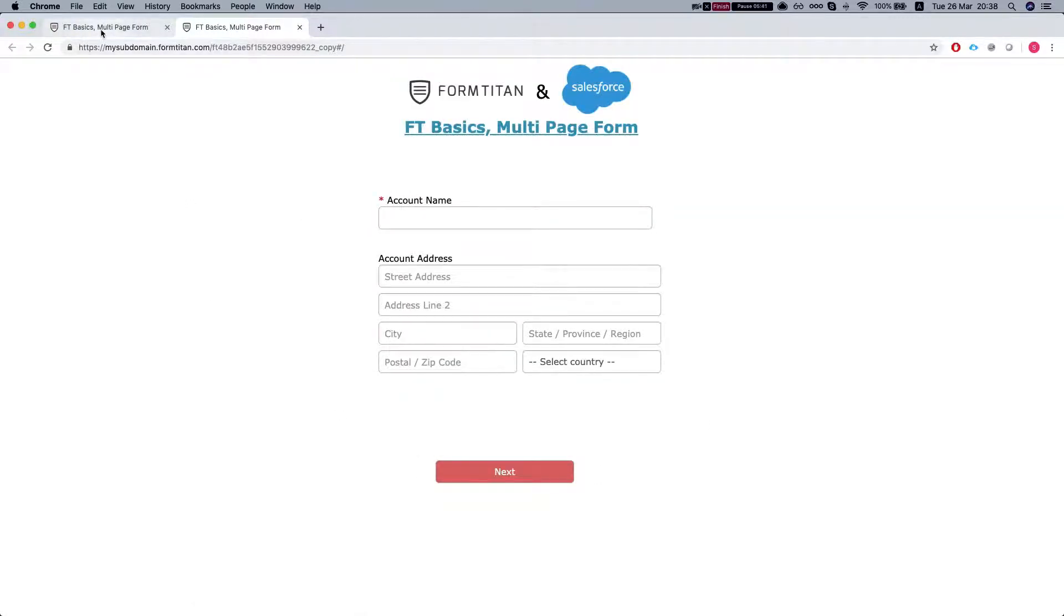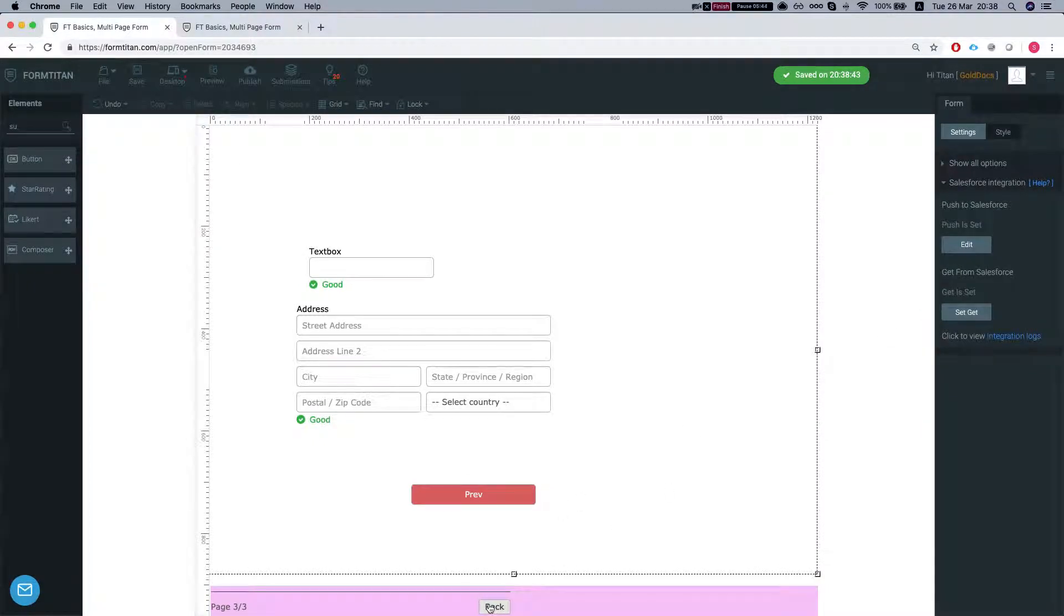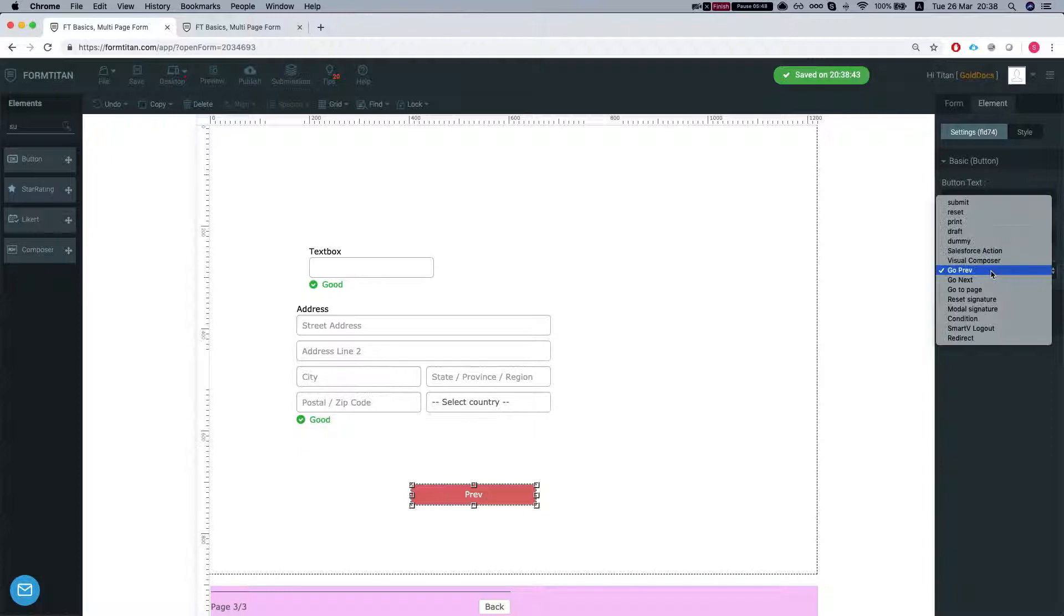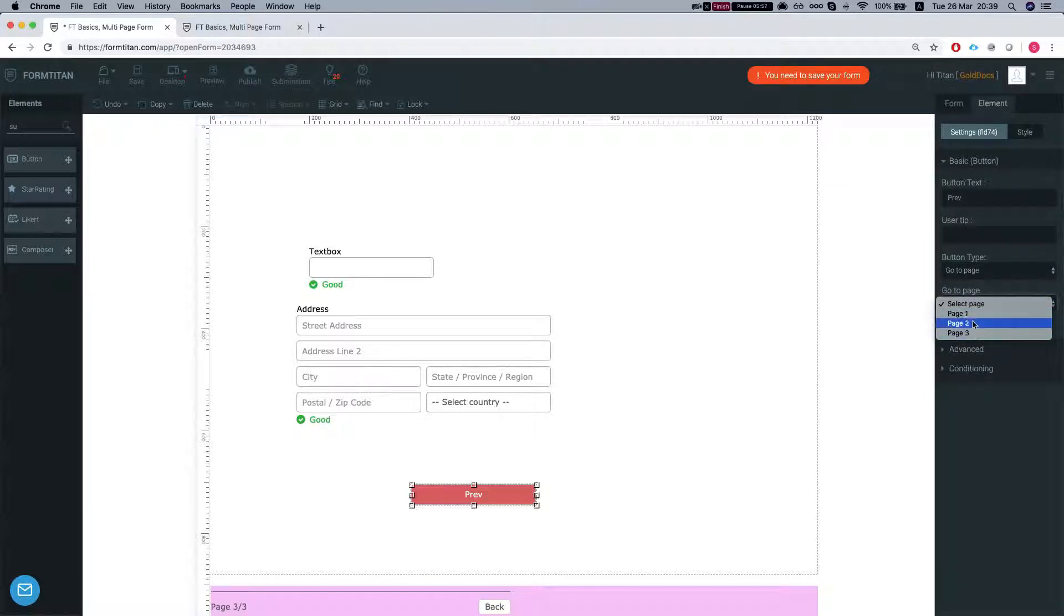Another thing we can do is really cool. We're at page number three. And let's say we want this button to go somewhere else not necessarily next or previous. I want it to go to a specific page. So I can do a few things. First of all I can select here which page it should go back to page number one two or three.